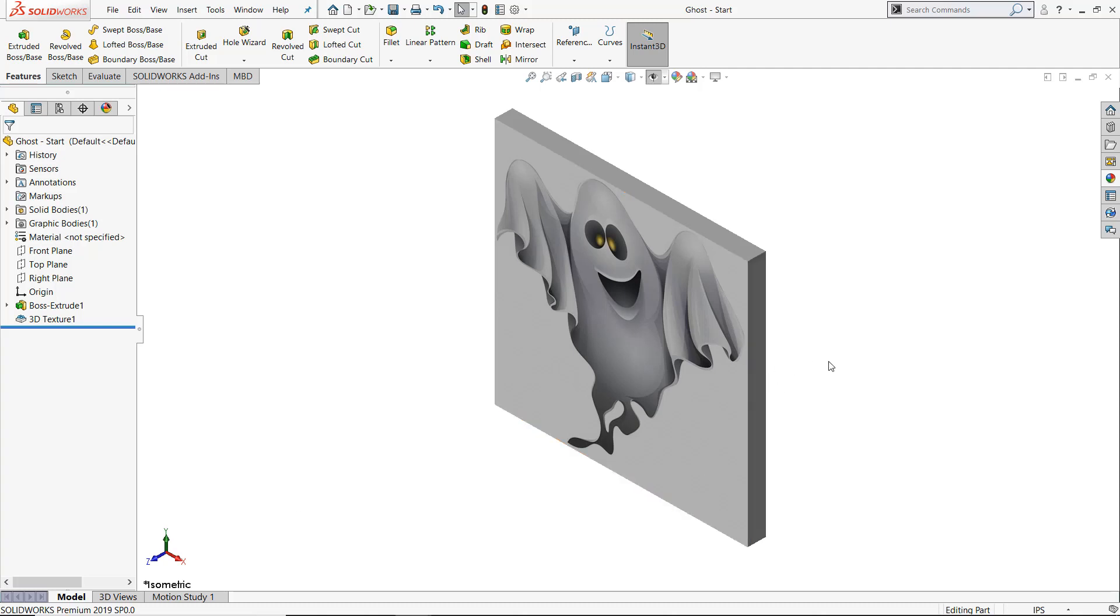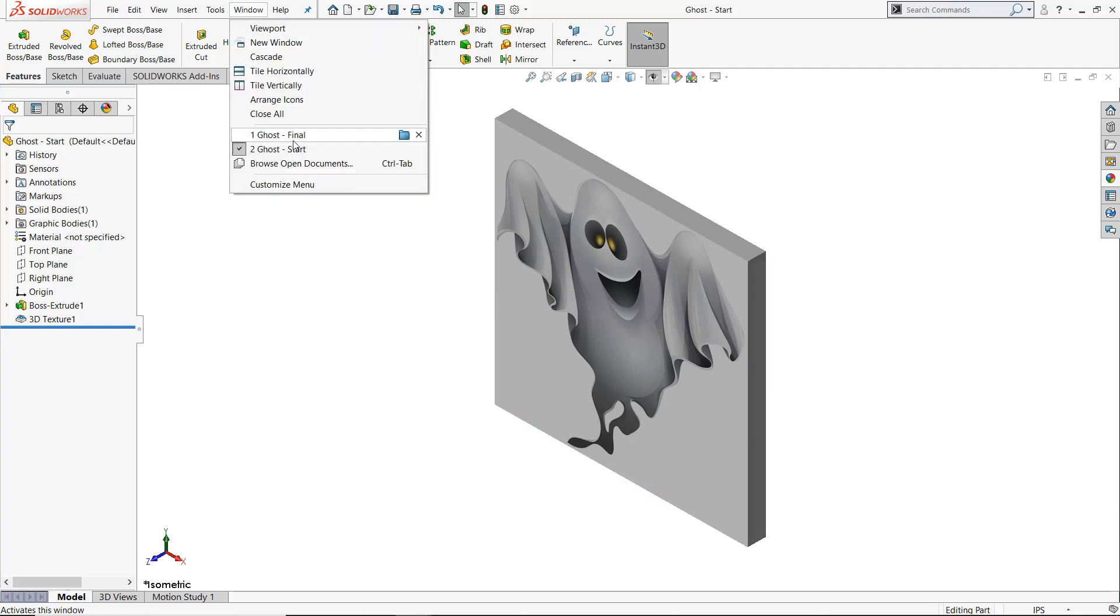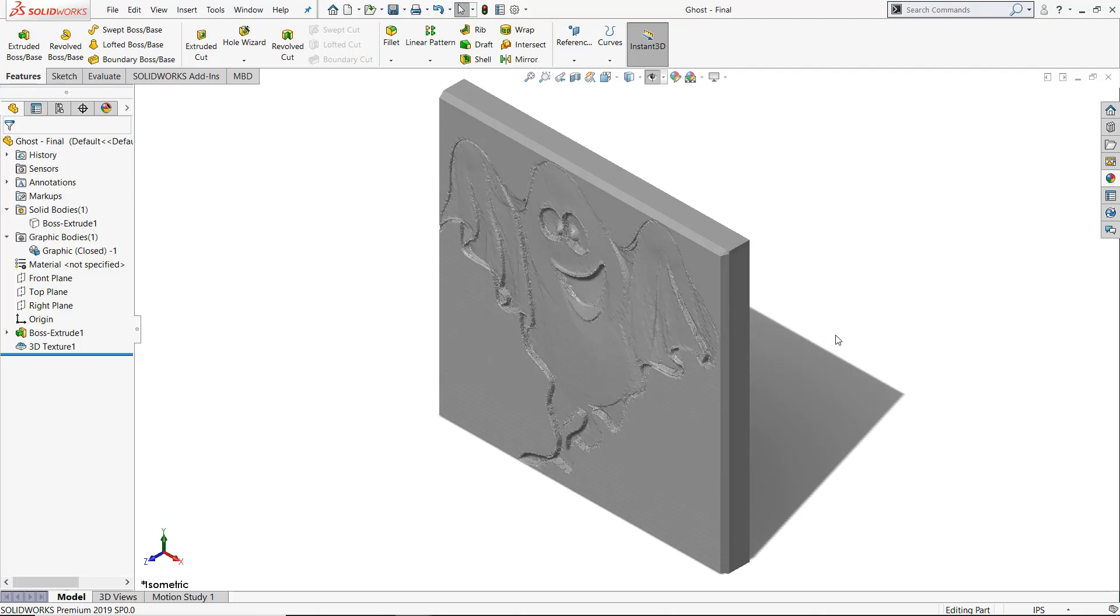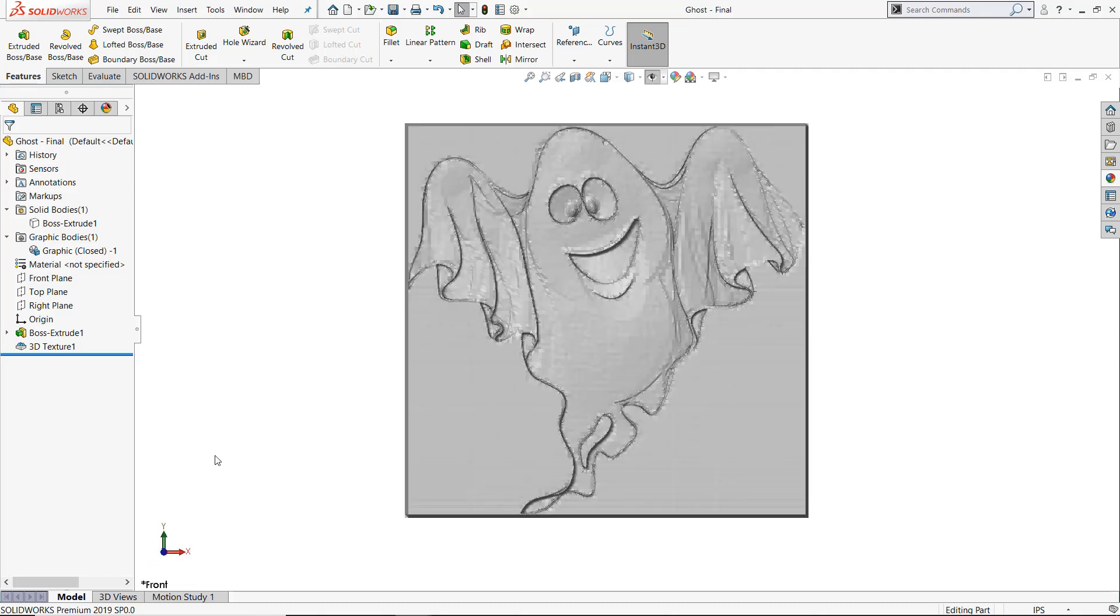Just in time for Halloween, SolidWorks 2019 introduces some great new enhancements to create 3D textures from 2D images.